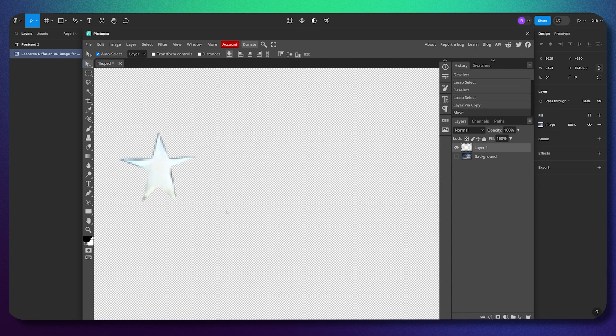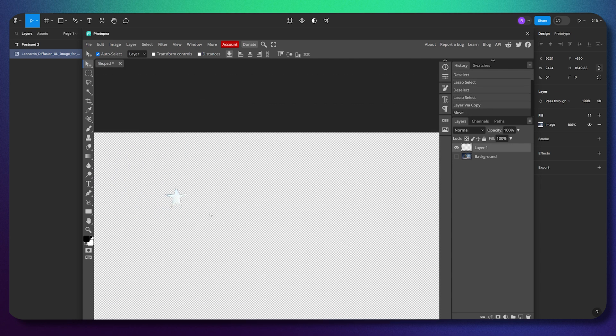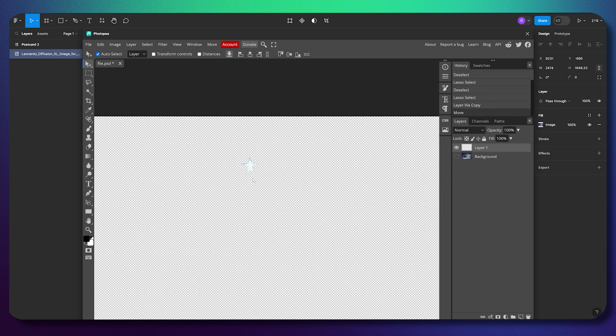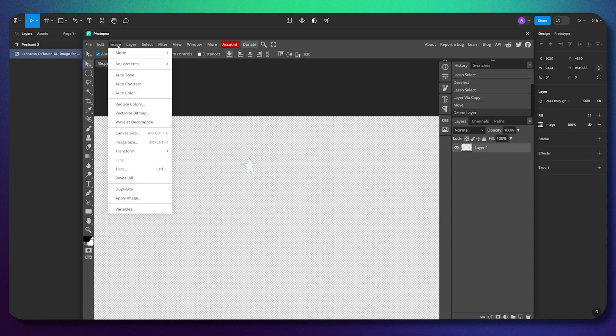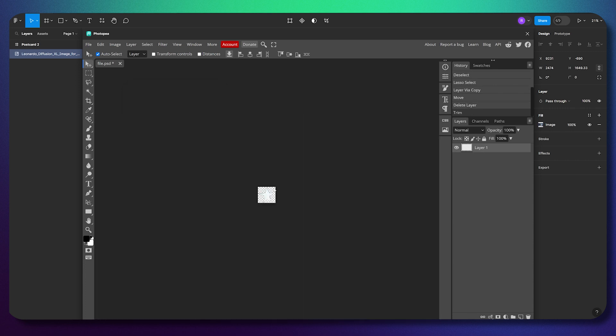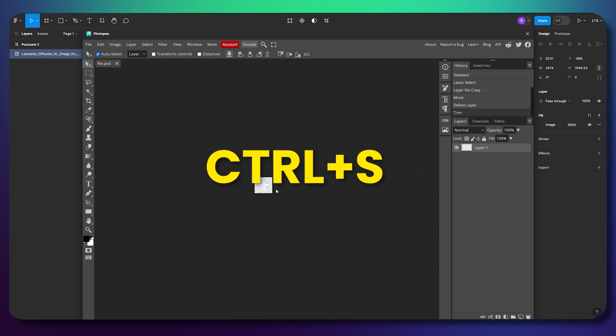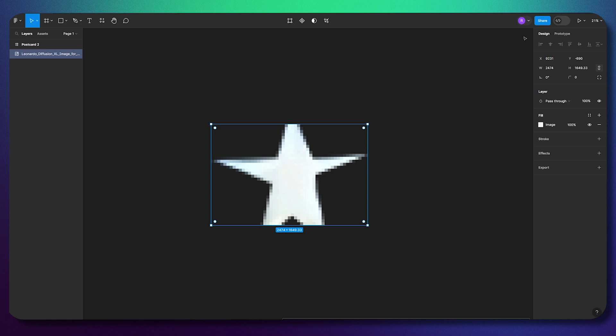I can get rid of the background by going to image, then trim, then okay. I'll have only the star. Next, I click Ctrl+S to save and close the plugin, and now I have this star that I can work with.